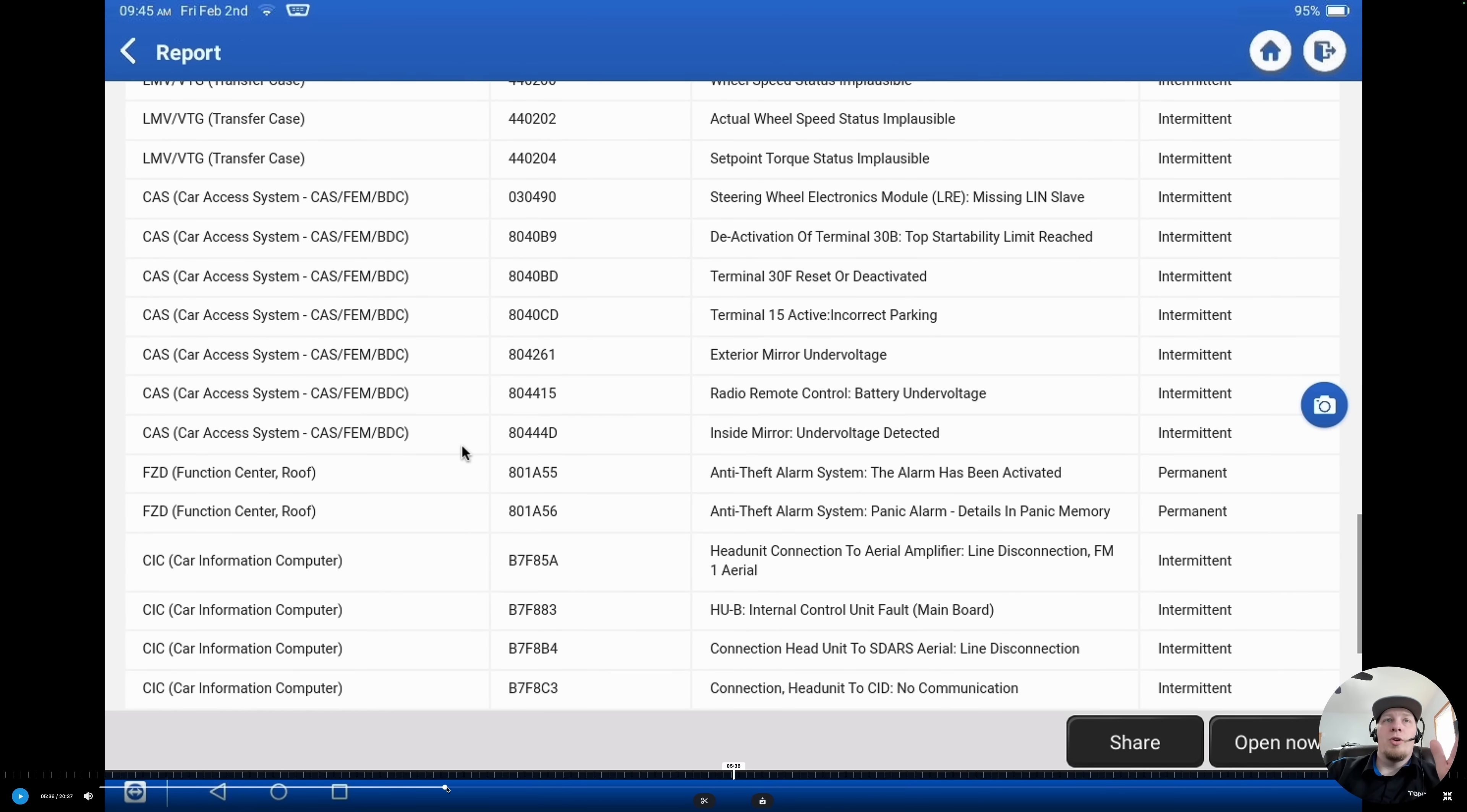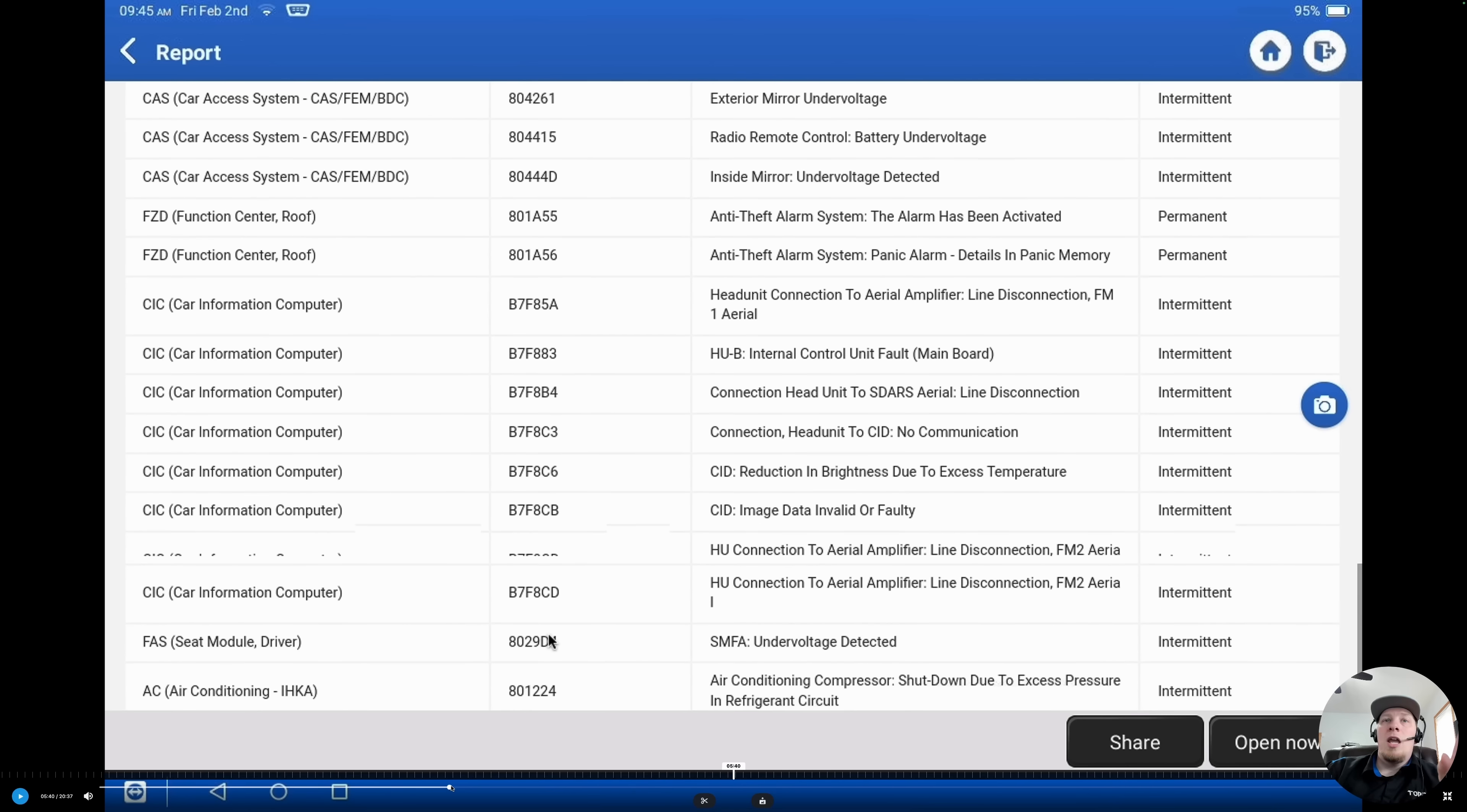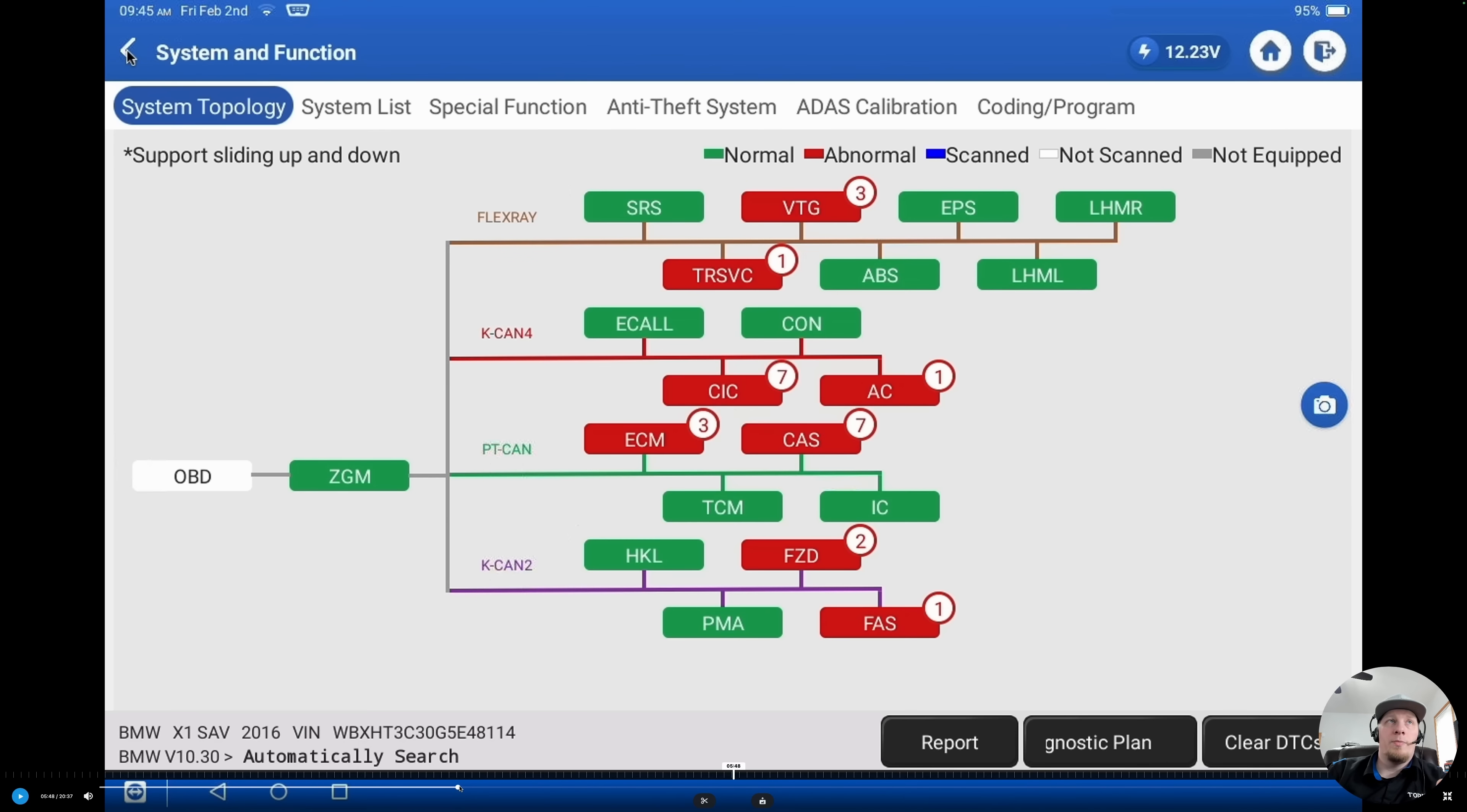We have two permanent faults. Everything else is an intermittent fault. The permanent faults we might need to be concerned about. It looks like we have two roof faults, but that's not what the customer brought the vehicle in for. They only brought it in for battery replacement. So we're just going to save this data for them so if there's any questions over whether or not we caused a problem, we have this documentation. This is before we've performed any services on the vehicle. We're going to save that report.